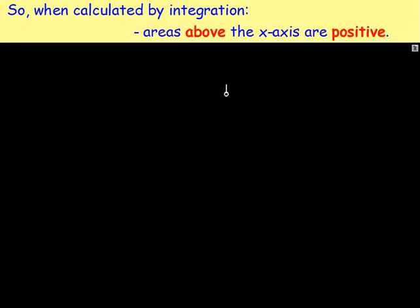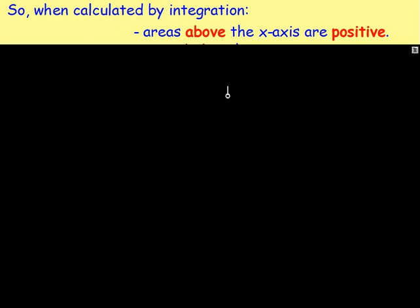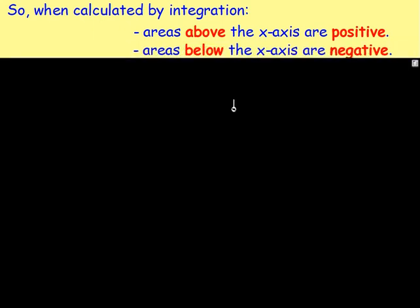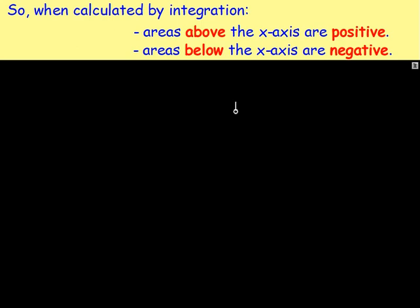If you calculate by integration an area that is above the x-axis, the answer is going to be positive — you will get a positive number for your area. If you integrate and you get the area below the x-axis, your answer will be negative. So that is where you would just ignore the negative.